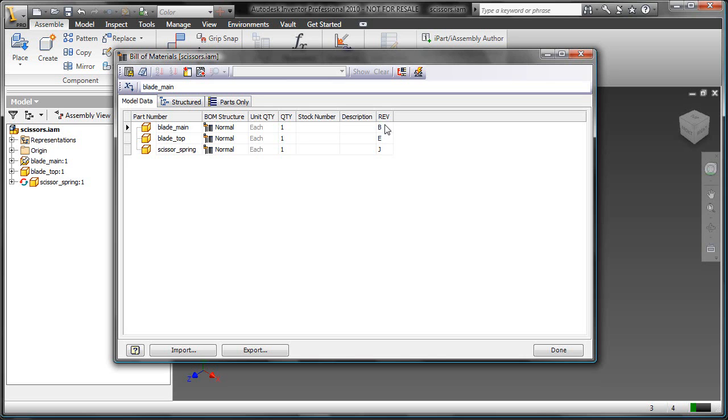And again, when you're setting up your vault and you're establishing your procedures and your revision levels, that's something that you might want to make sure that you take into account for that particular category to allow alpha or numeric, depending on your current setup.